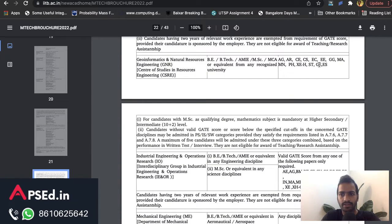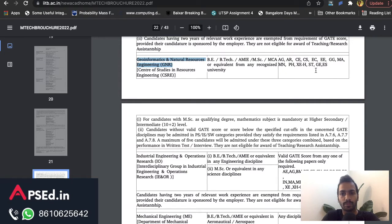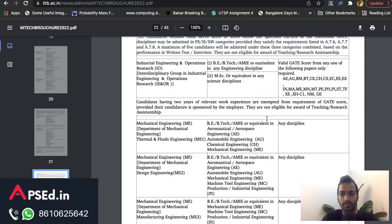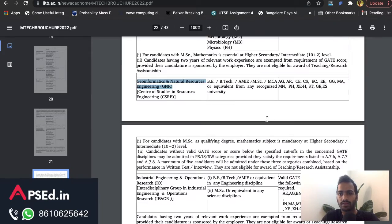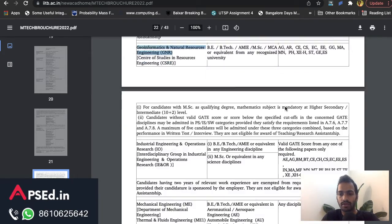You can also see Geomatics, Geoinformatics and Natural Resource Engineering listed here — that's a good branch, and it is also taking the Geomatics score along with many other papers. All scores are generally pooled together, and whoever comes at the top gets the seat. So more than your rank, your score is what matters here.